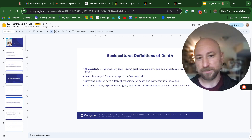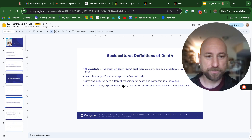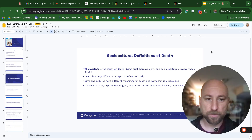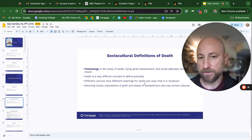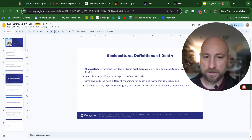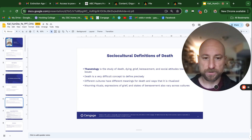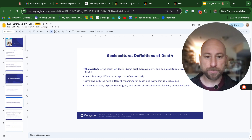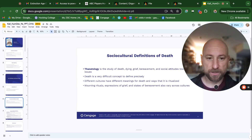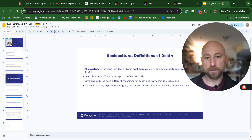Thanatology is the study of death, dying, grieving, bereavement, and social attitudes towards these issues. Death is a very difficult concept to define precisely. Different cultures have different meanings for death and ways that it is ritualized. Mourning rituals, expressions of grief, and states of bereavement also vary across cultures.